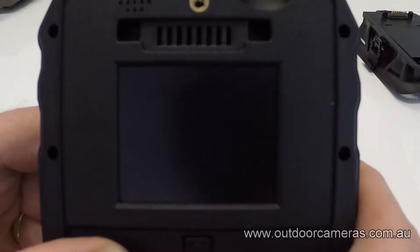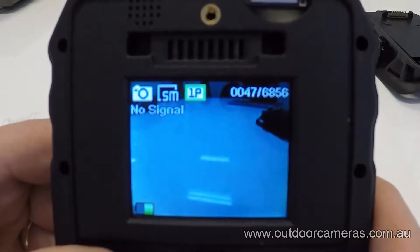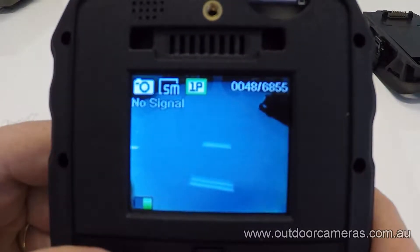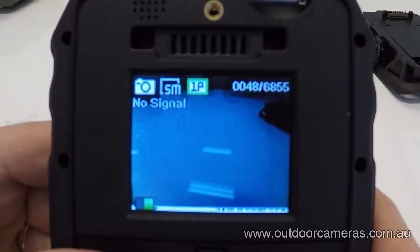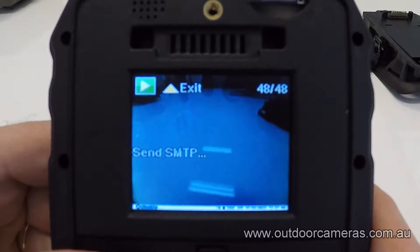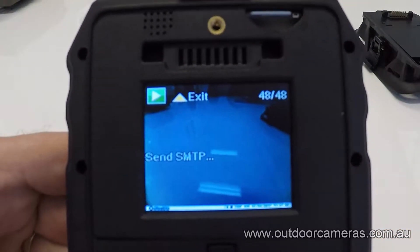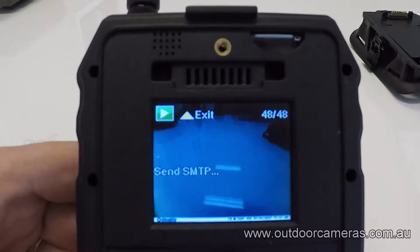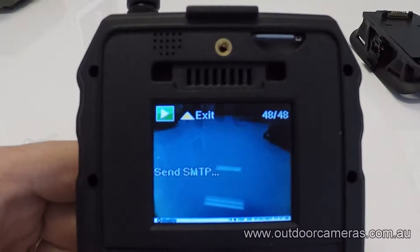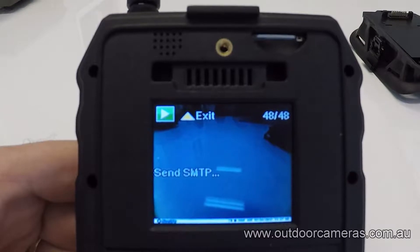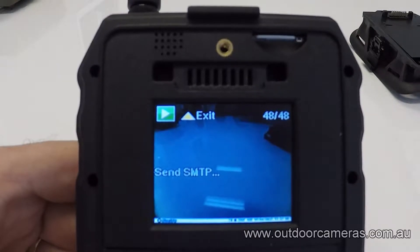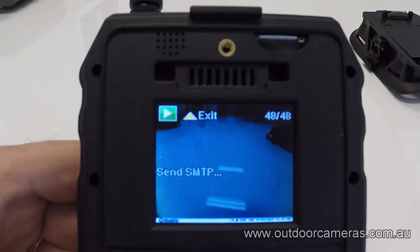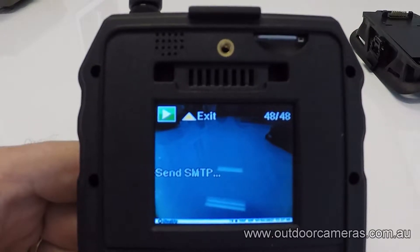You can then go out to test the camera by pressing OK. It will start up the SMTP function and will either say 'send over' or 'send failed.' This way you can see if it's going to work. When it says 'send failed,' it's often just an issue with SIM cards or something you may have inputted incorrectly.